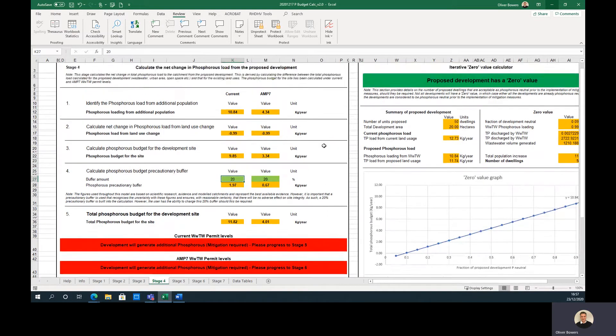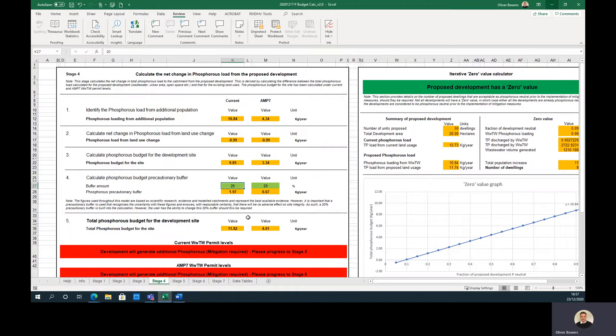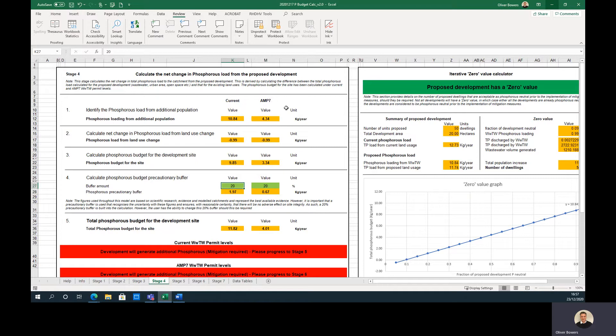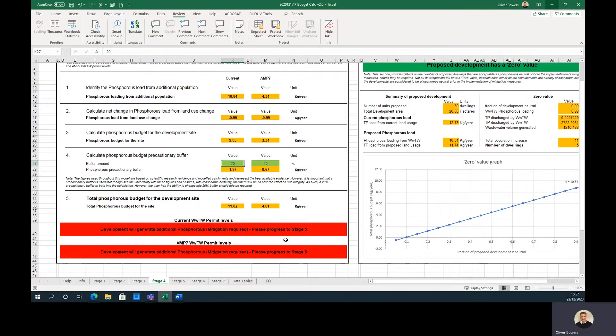Stage 4 provides an overview of the previous three stages and calculates the total phosphorus load by adding the phosphorus from the additional population to the net change in land use types and applying a 20% buffer. The stage considers the loading under current permit limits and AMP-7 future permit limits. Step 5 tells the user if the project is phosphorus neutral. If the project will generate additional phosphorus then mitigation is required, the user should progress to stage 5.